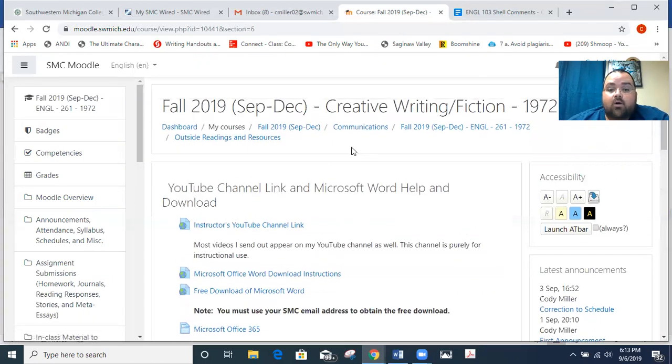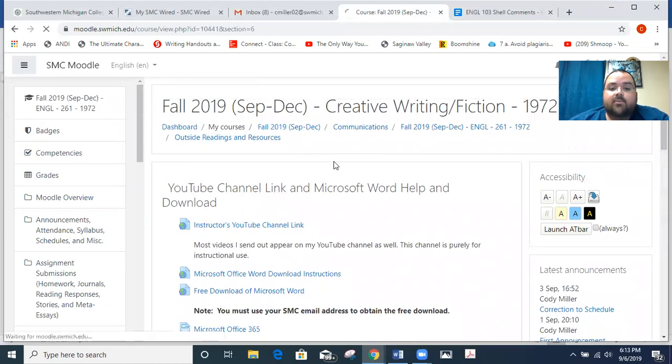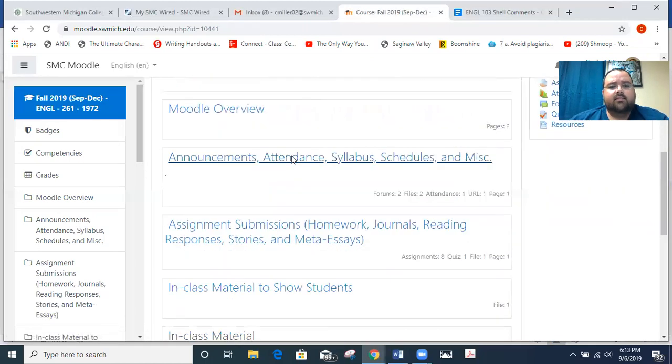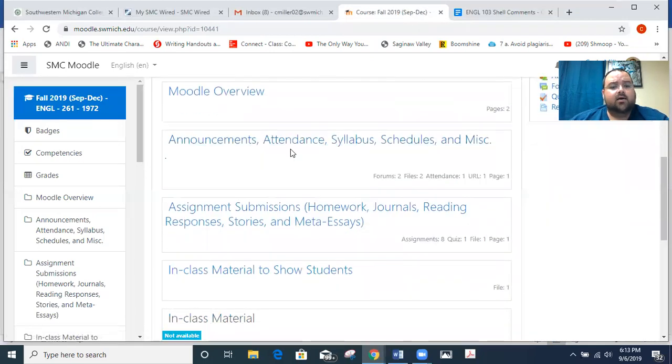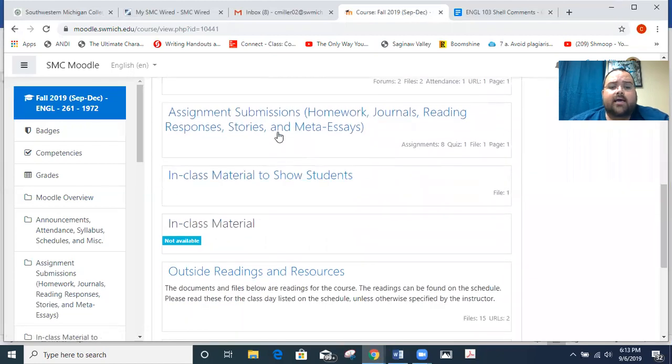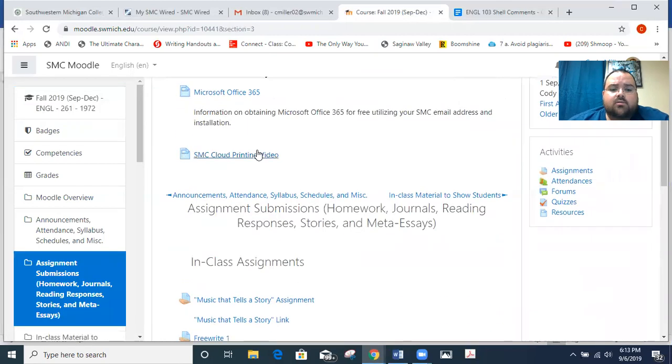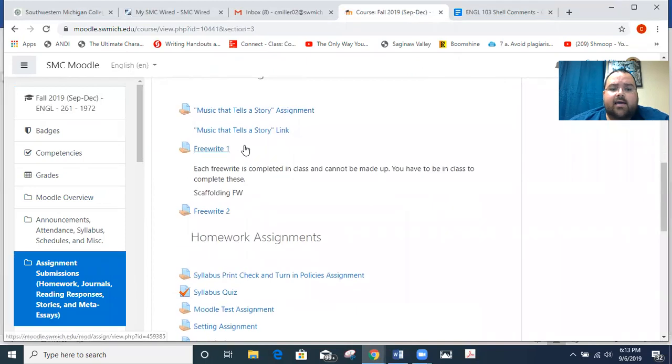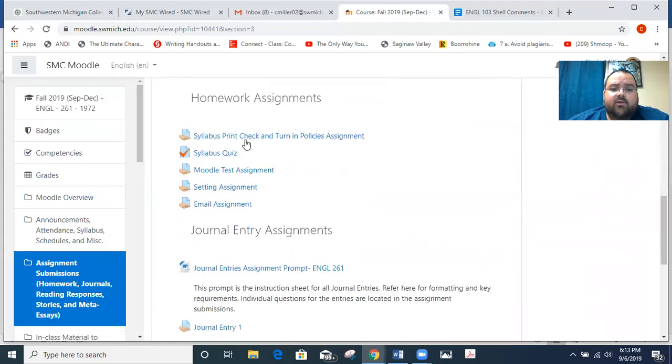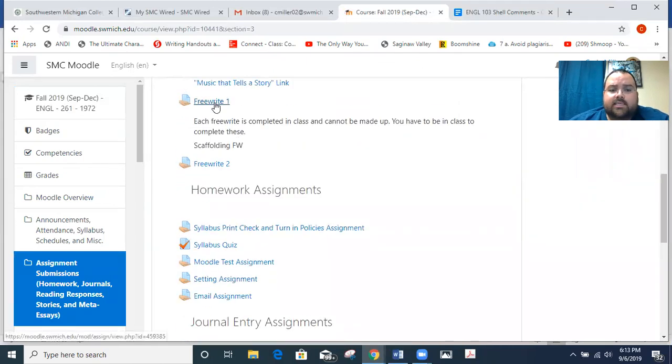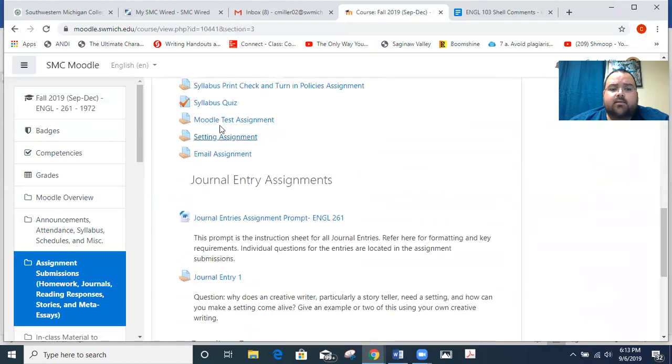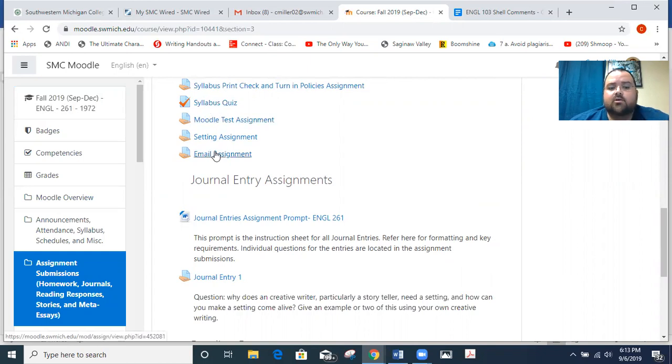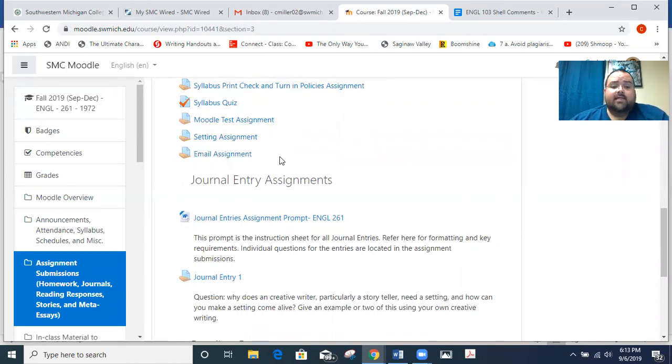And then assignment-wise, if I go back to our main page in the third category down or third section down, you'll note that we have the free write. You should see that plugged in at this point. And then that's plugged in here, the syllabus check. And then you've got to do the syllabus quiz, the Moodle test assignment, and the email assignment. So click on those, check for the due times. Other than that, that's really what we're covering next week.